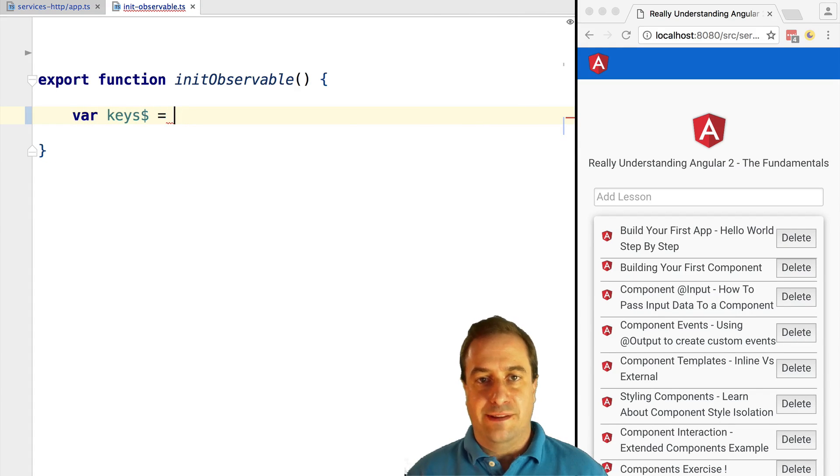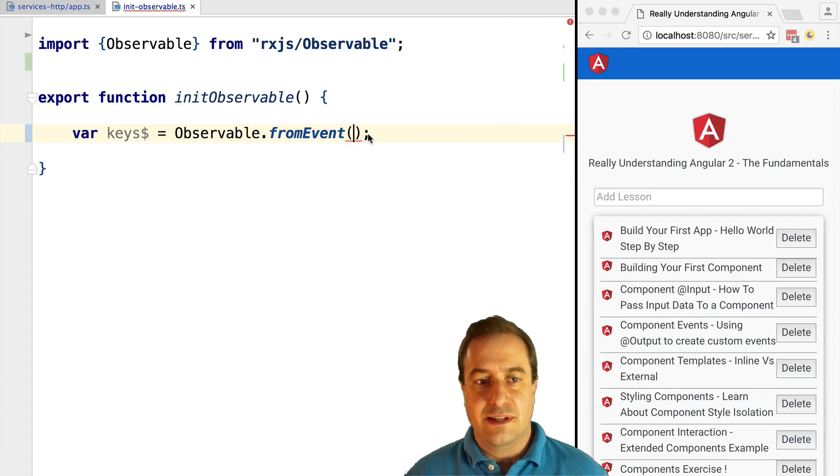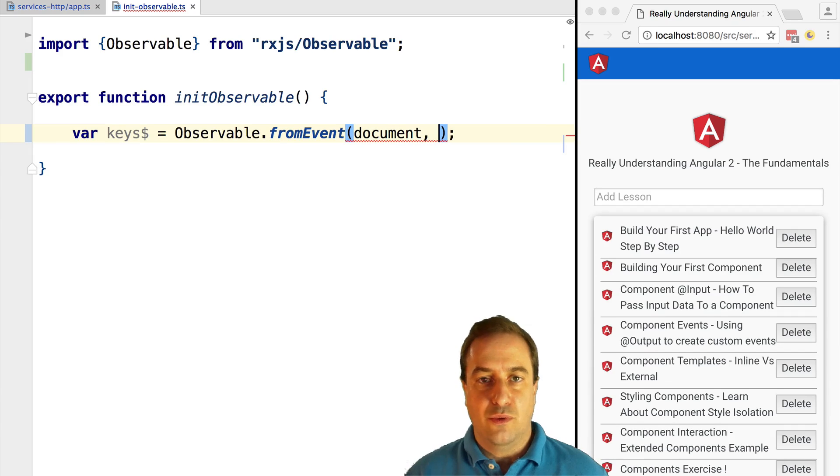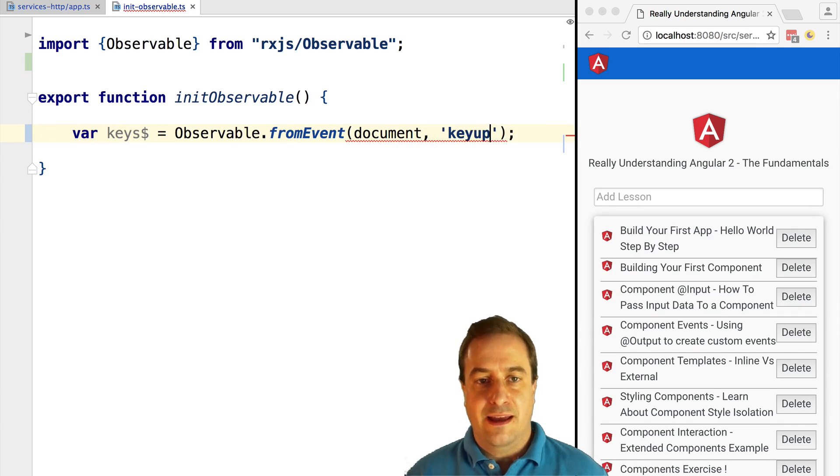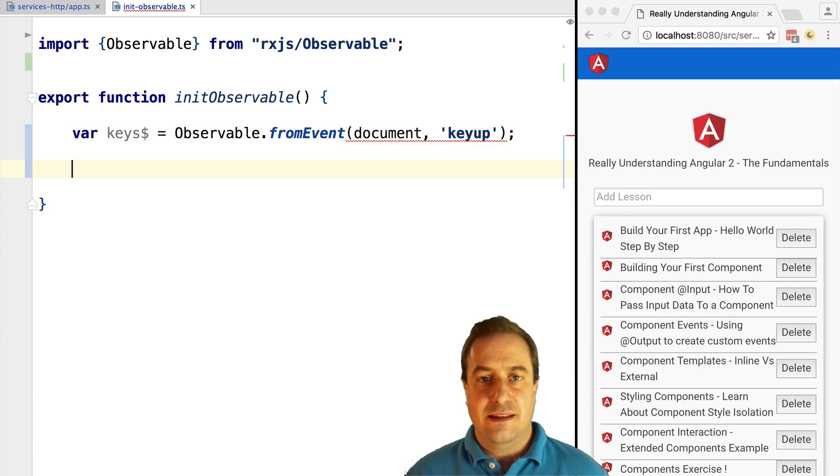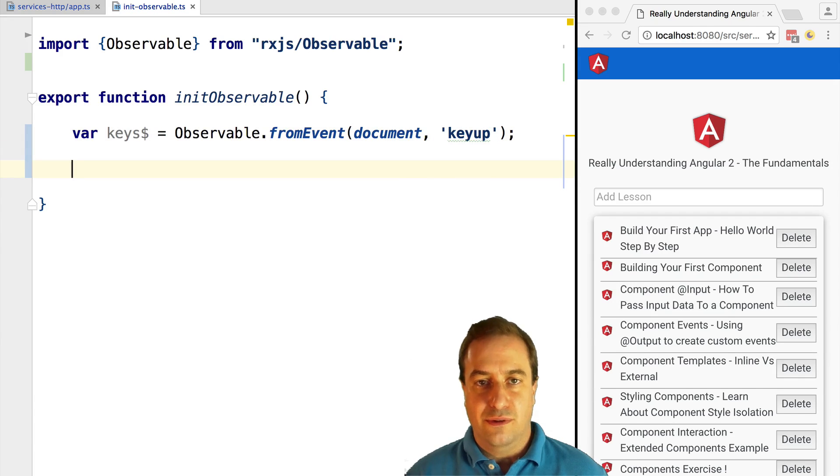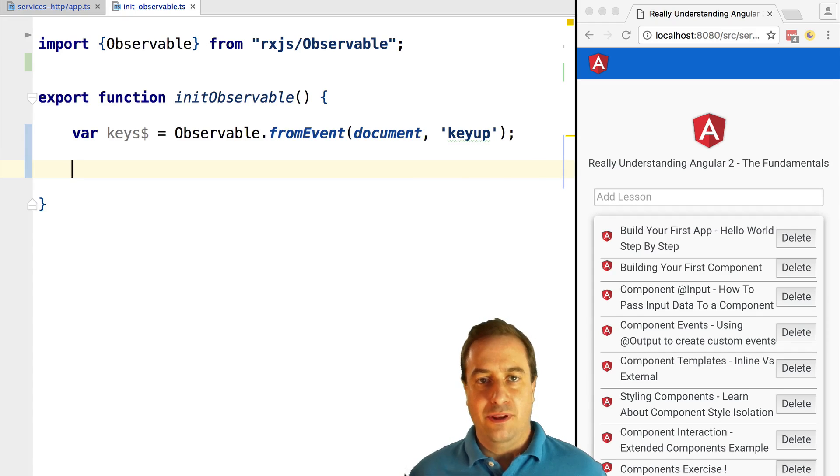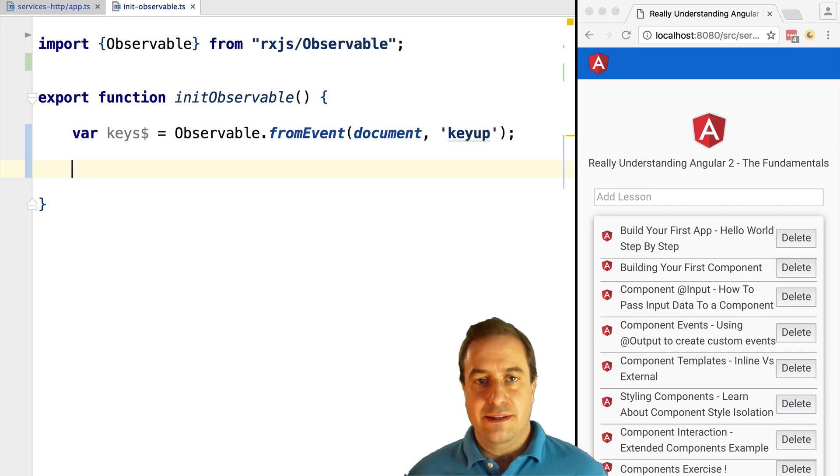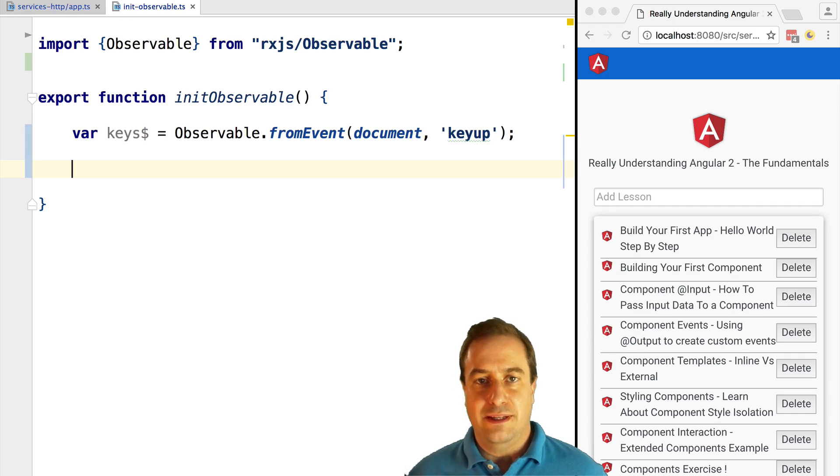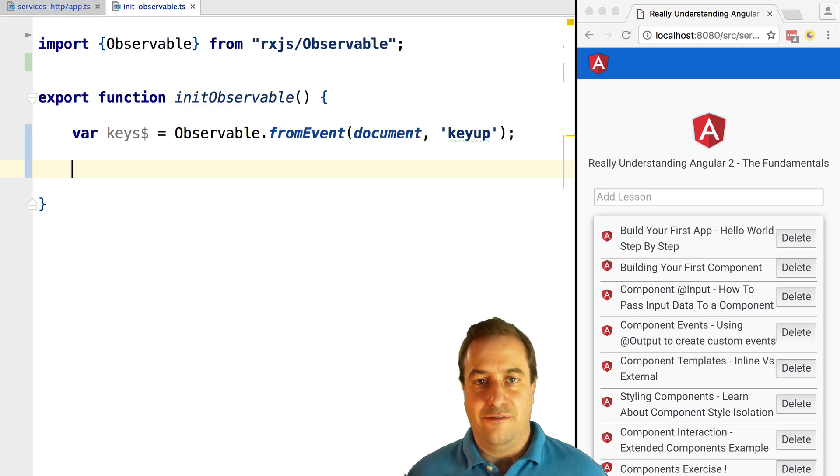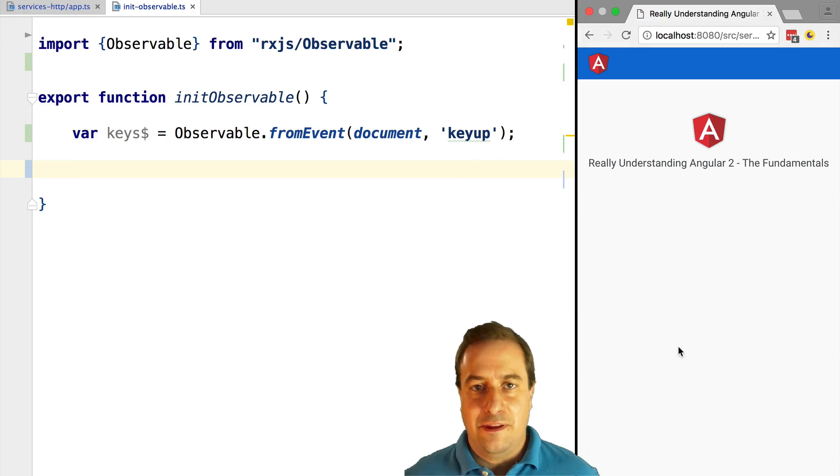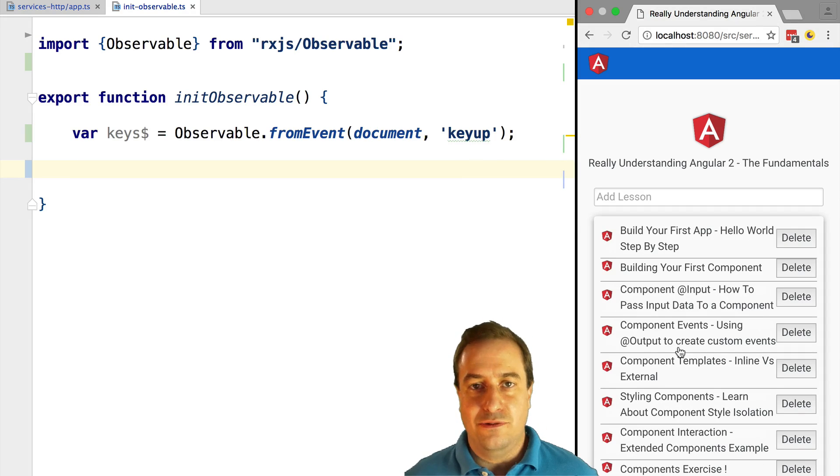Let's do Observable.fromEvent. The first argument of fromEvent is the DOM element on which we want to listen for an event, and keyup is the DOM event that we want to listen to. The output of fromEvent is an observable. Let's assign it to a variable, in this case to the keys$ variable that ends with a dollar. This is a convention to identify variables that correspond to observables.